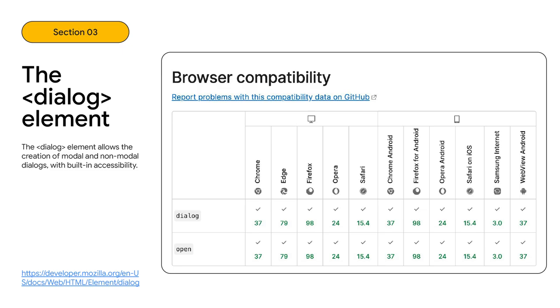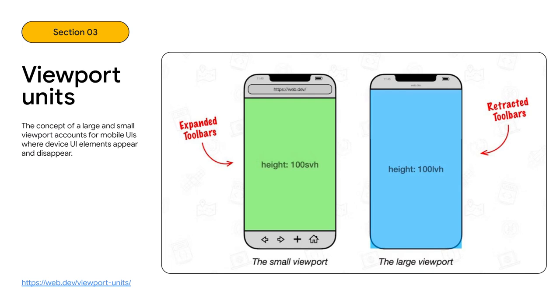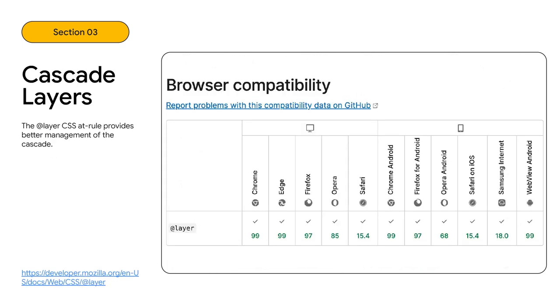All browsers then worked to land these features. Just some of the features that became available cross-browser due to the initiative are the dialog element, allowing the creation of modal and non-modal dialogs with built-in accessibility. Viewport units, with the small and large viewport accounting for mobile UIs where device UI elements appear and disappear. And cascade layers, enabling better management of the cascade, solving problems that developers have struggled with for years.